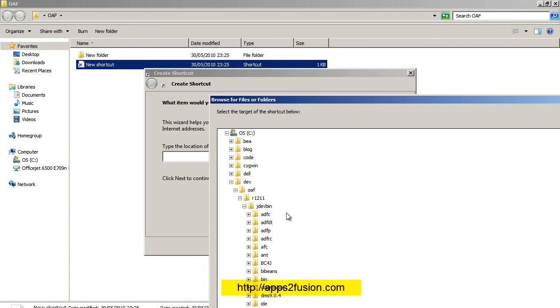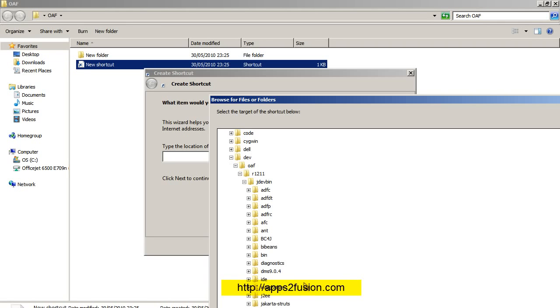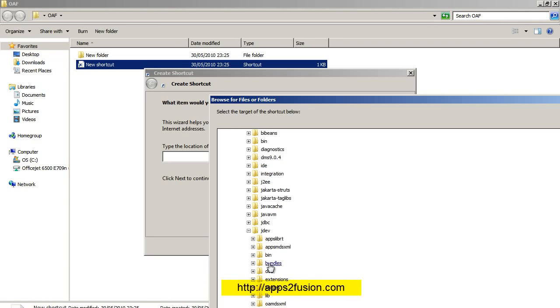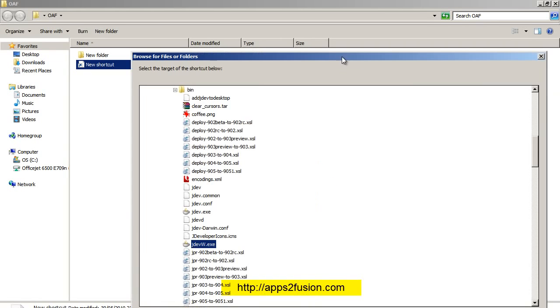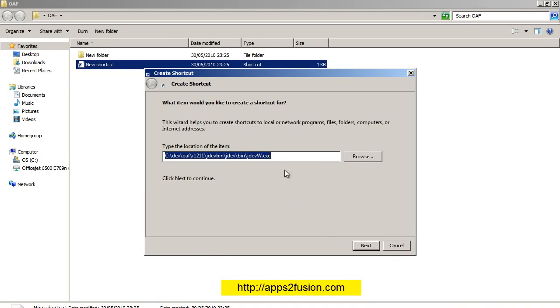jdevr1211\jdev\bin\jdevw.exe. So I have created a shortcut for jdev\bin\jdevw.exe and I will give it a name called jdev_r1211.